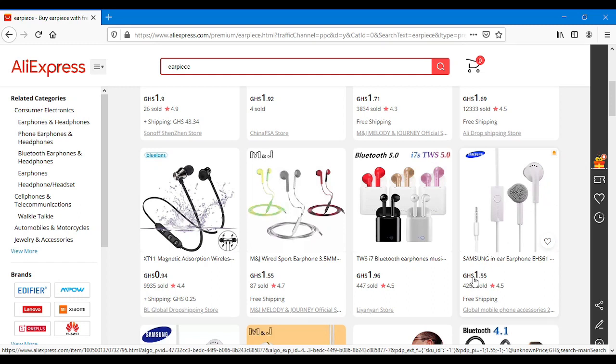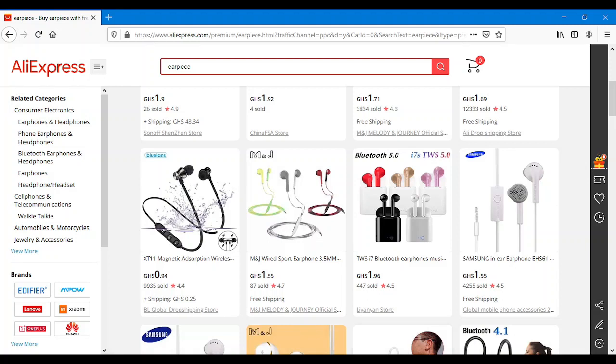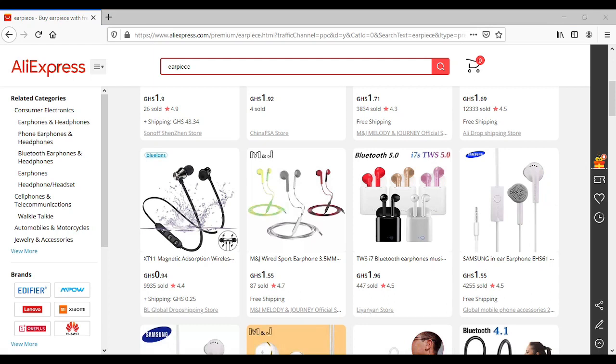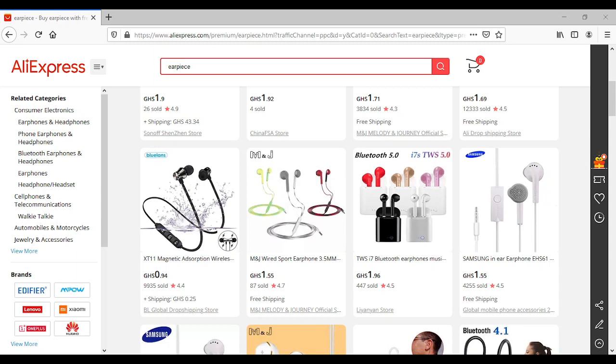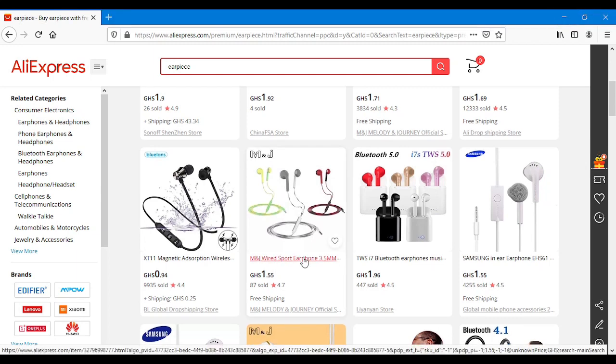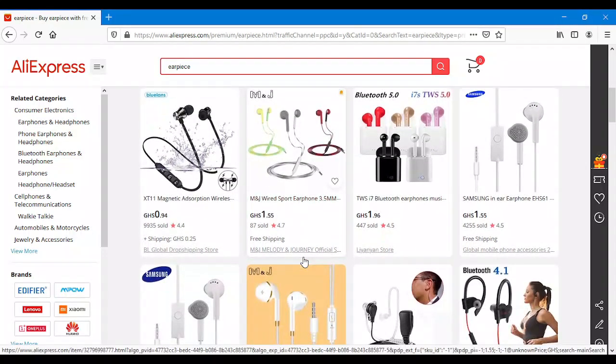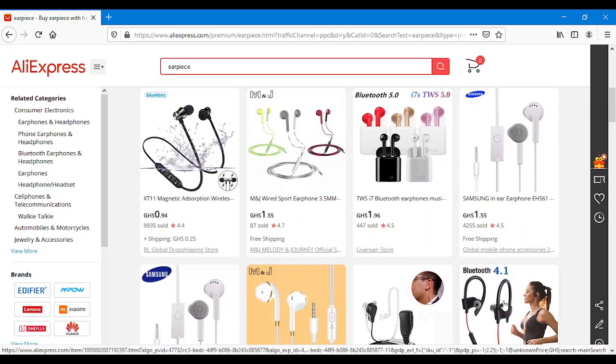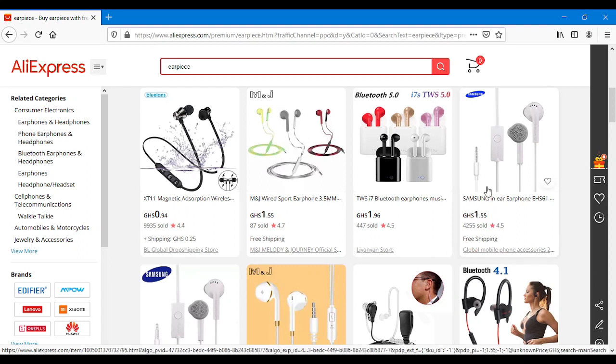Look at how much it's sold. Just 1.55. Here in Ghana it's 1 cedi 55 pesewas. And if you want to change it to dollars, it can be just one dollar and some cents guys. Isn't this cheap?